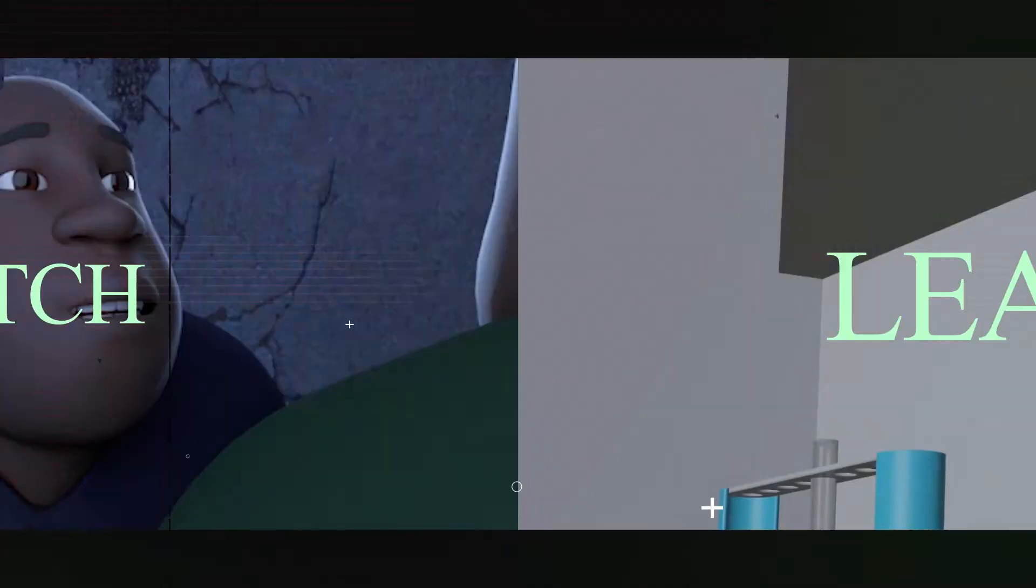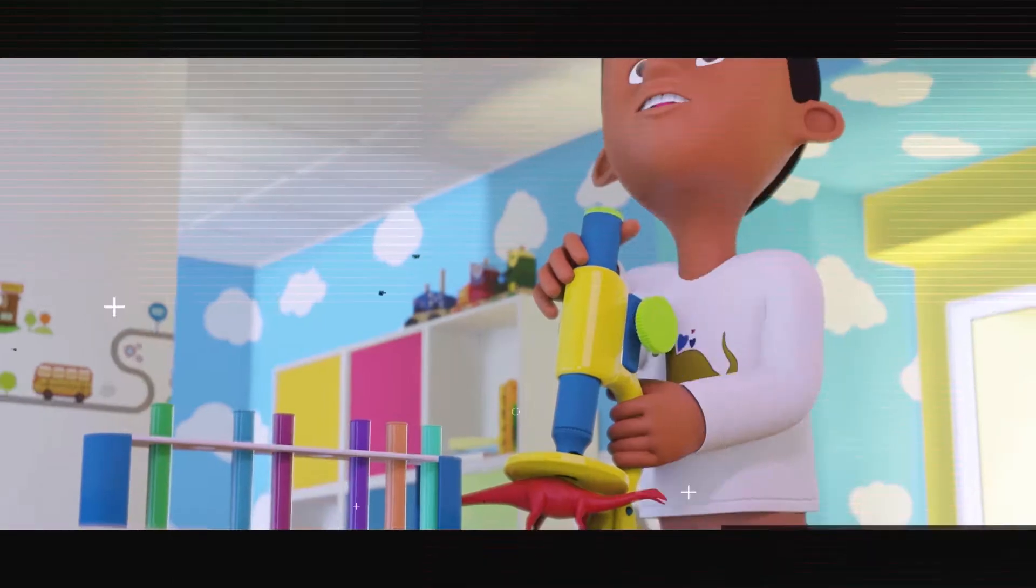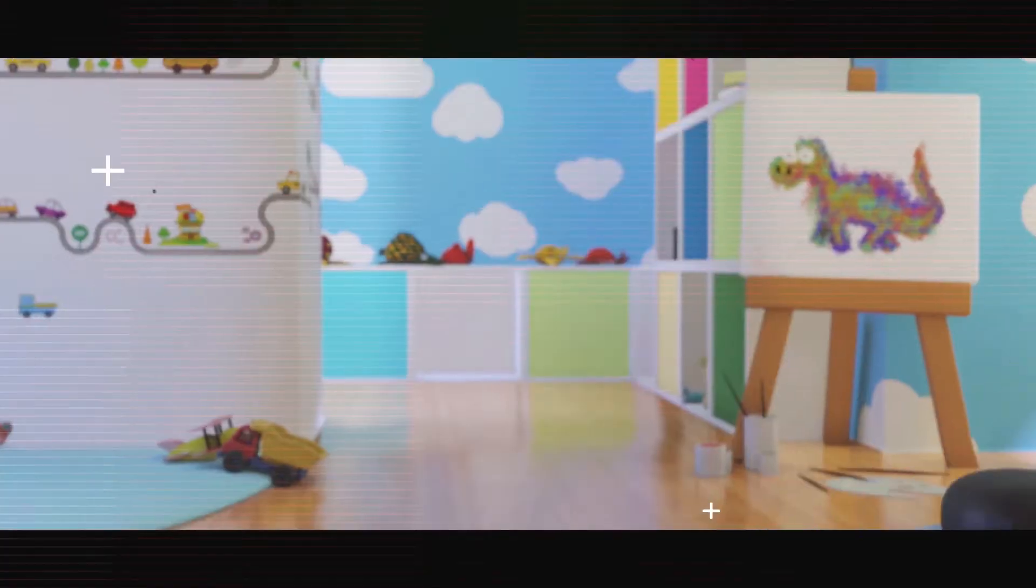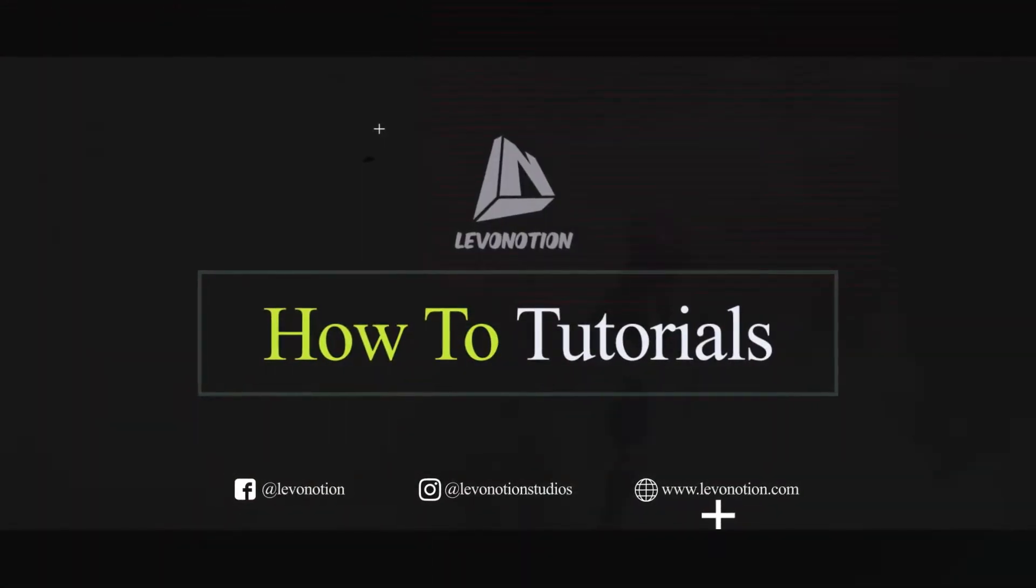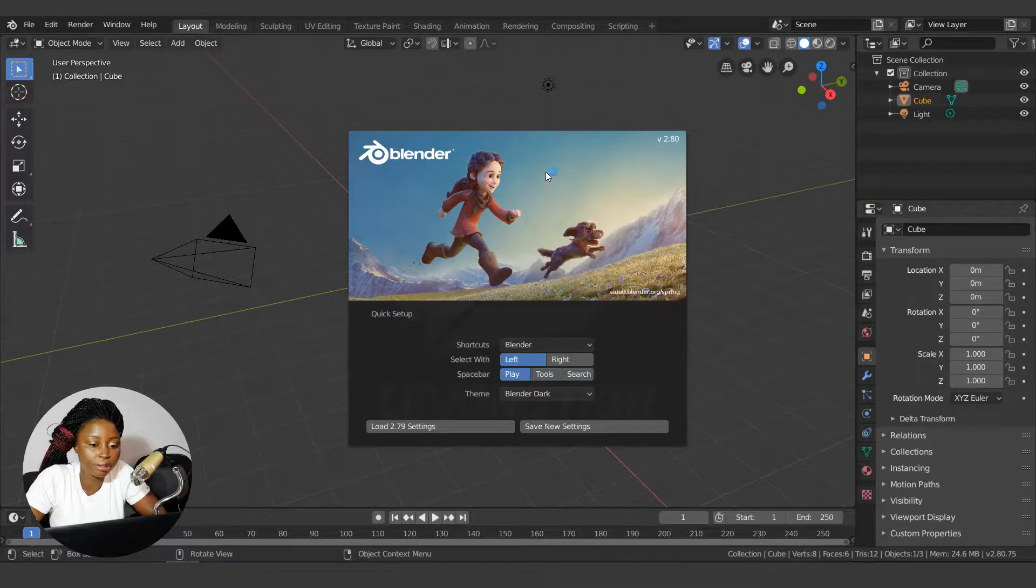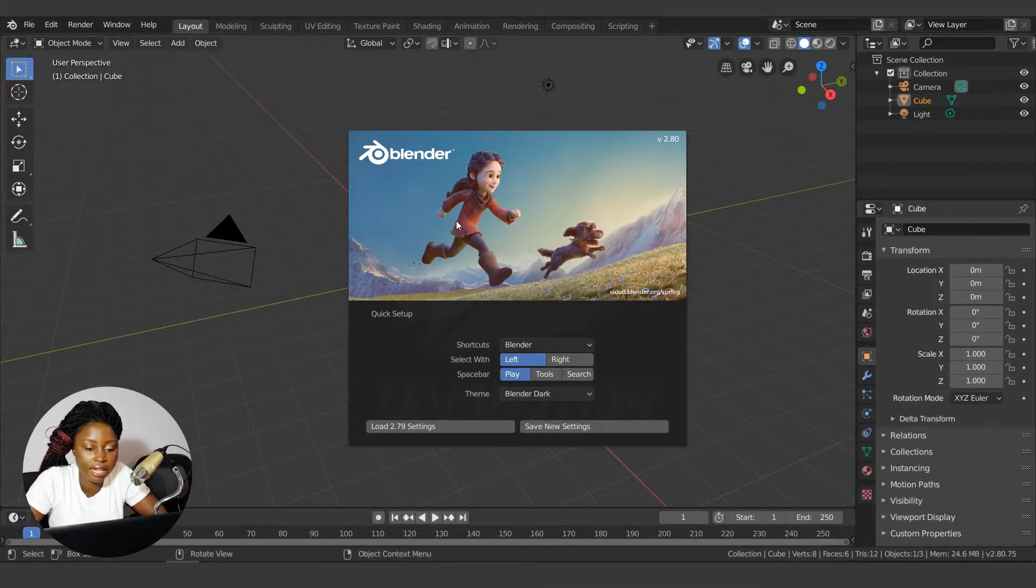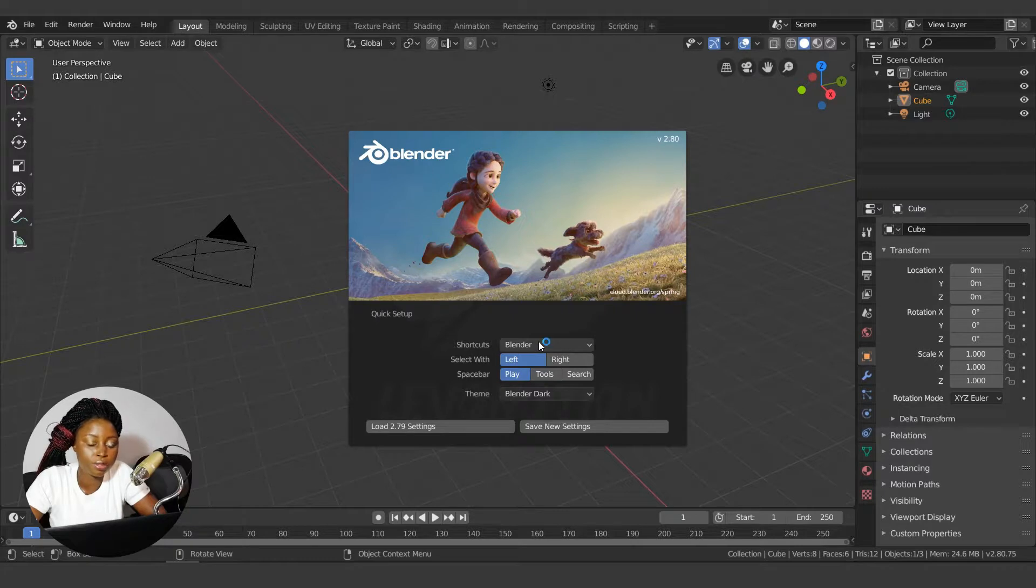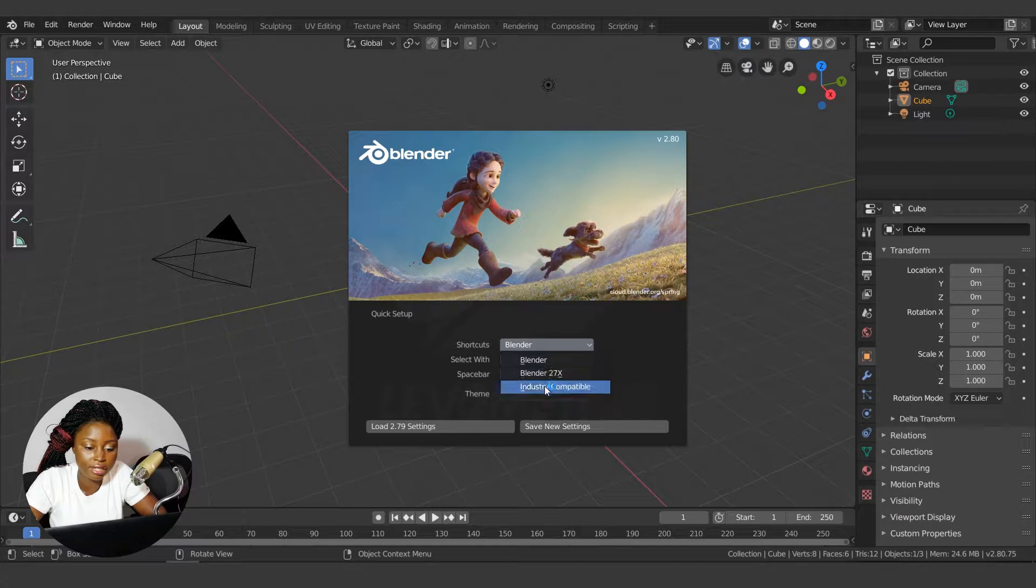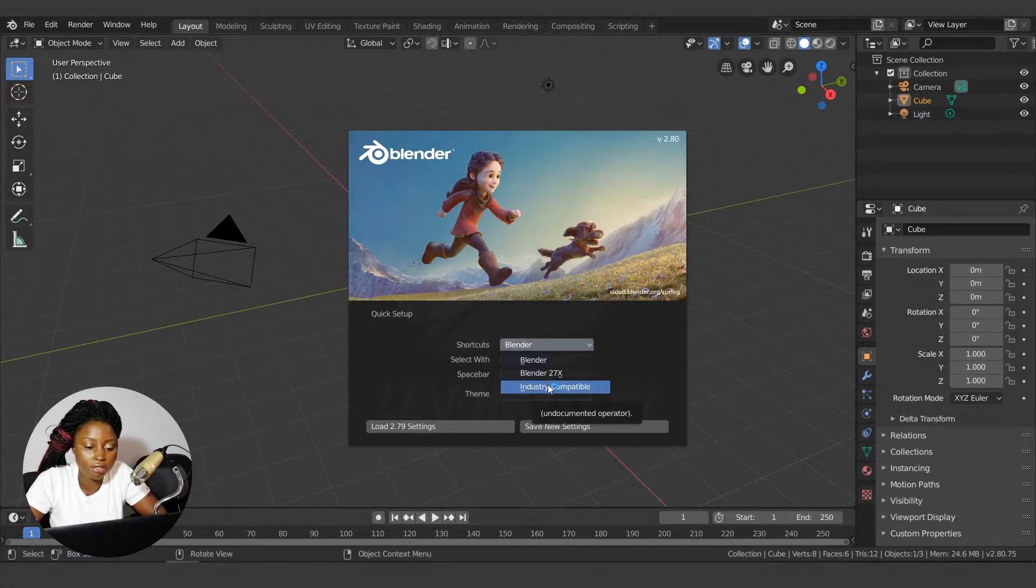When you open Blender for the first time, the first thing you see is this interface, and the first thing you need to do is pick the shortcuts that you want. I usually stick with the defaults, but if you prefer the 2.7 series, you can select this, and if you're coming from other software, you can select industry compatibility. But I usually go with defaults.